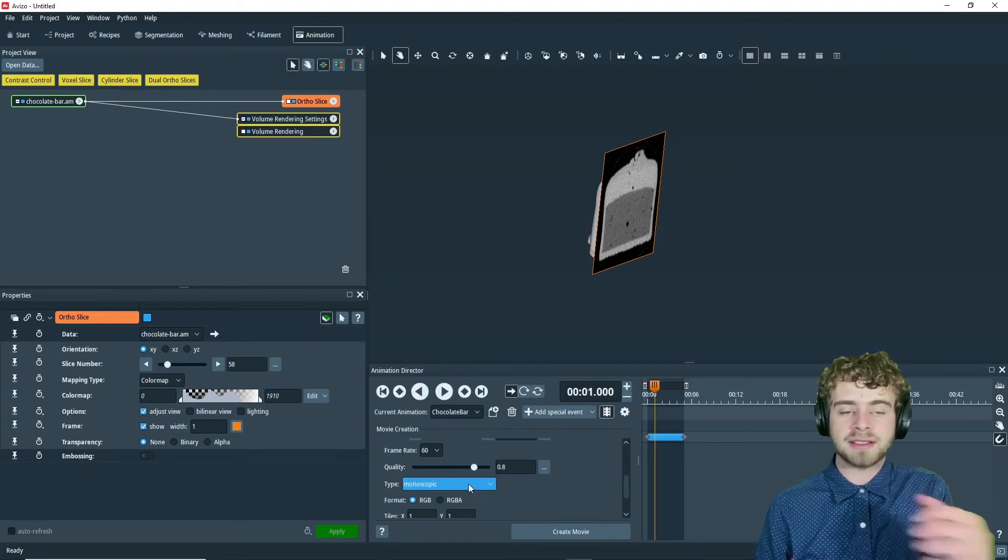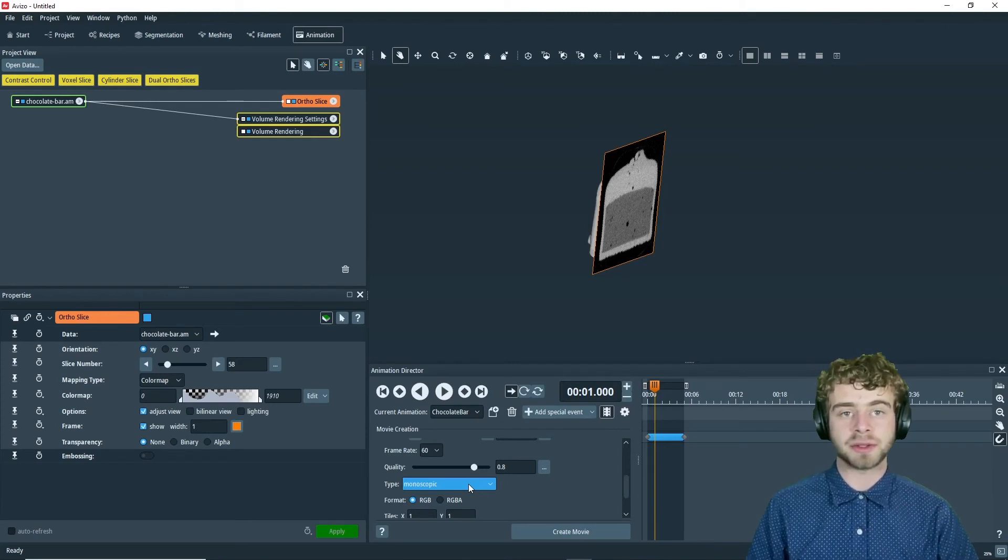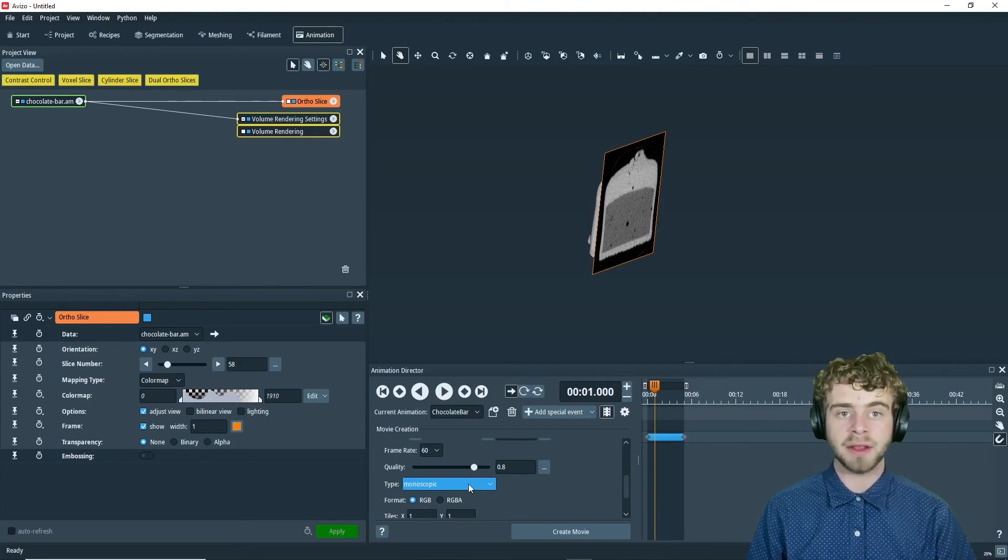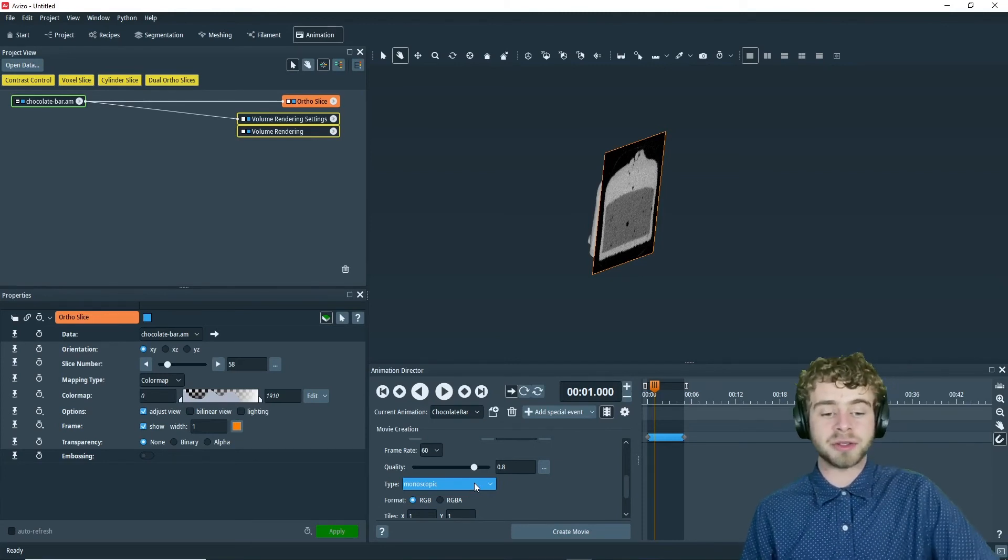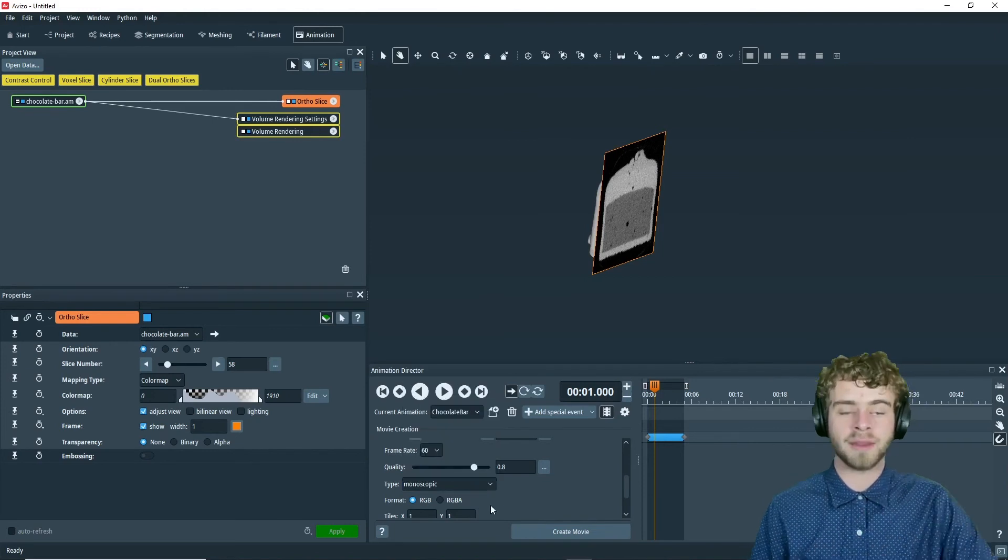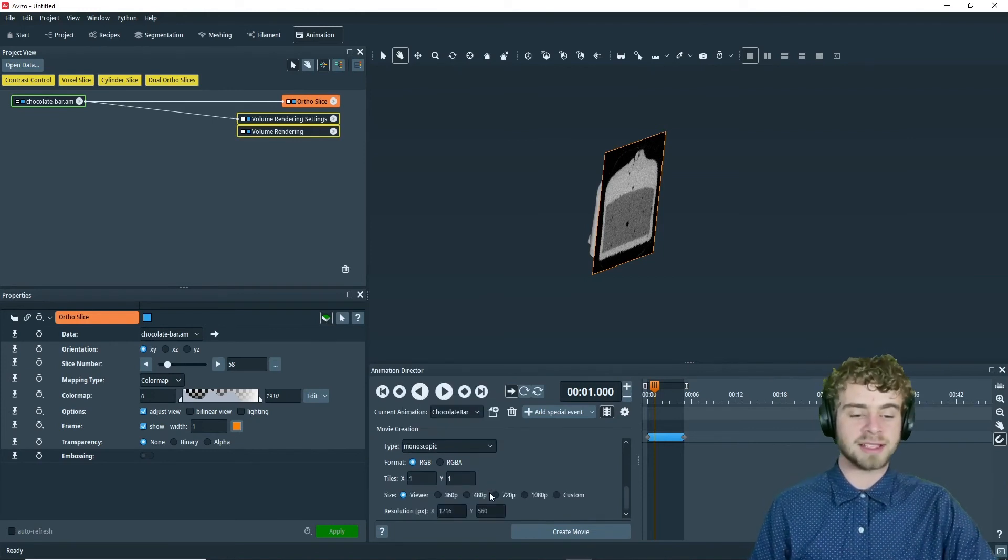This type box is mainly used if you're trying to export 3D video. So you can choose the 3D format you want.